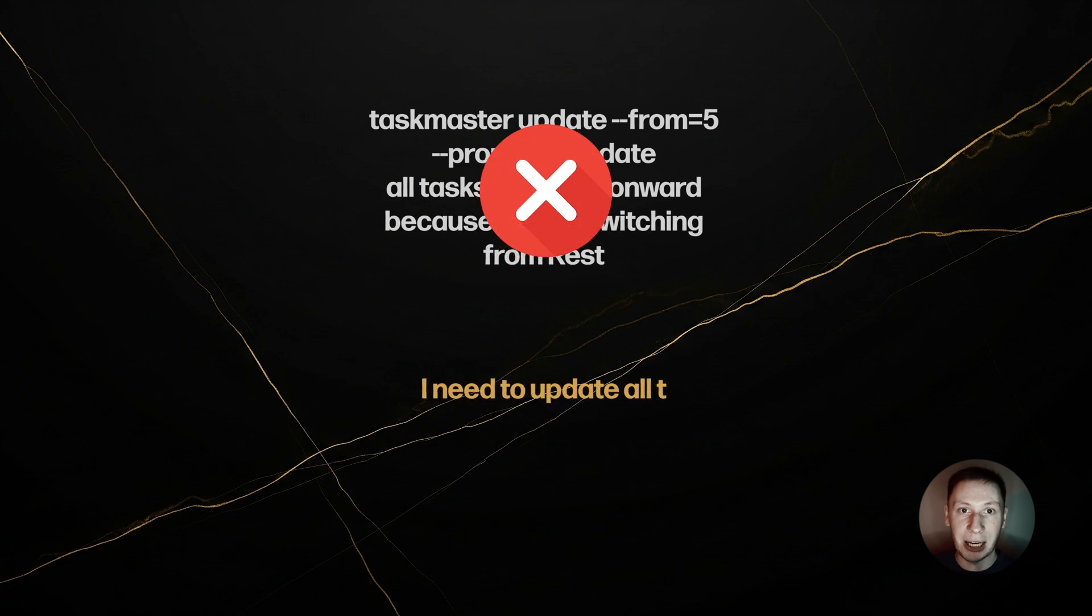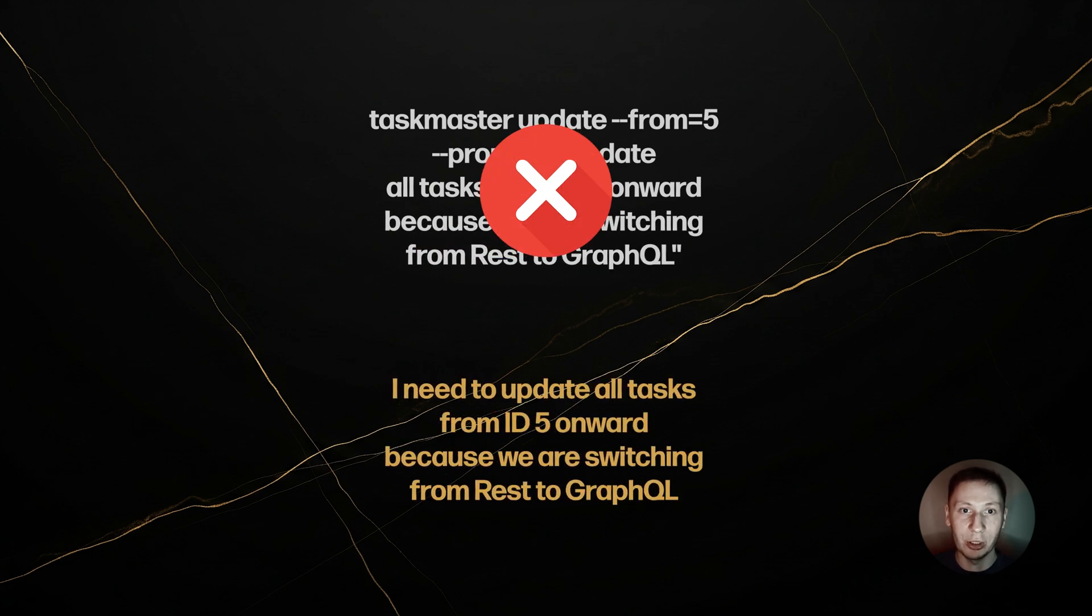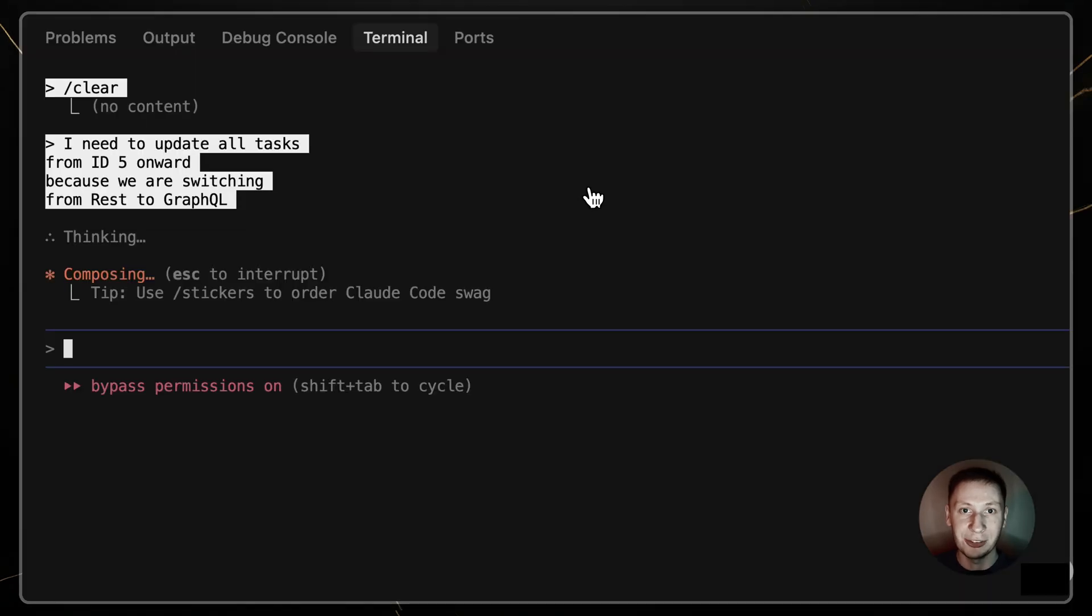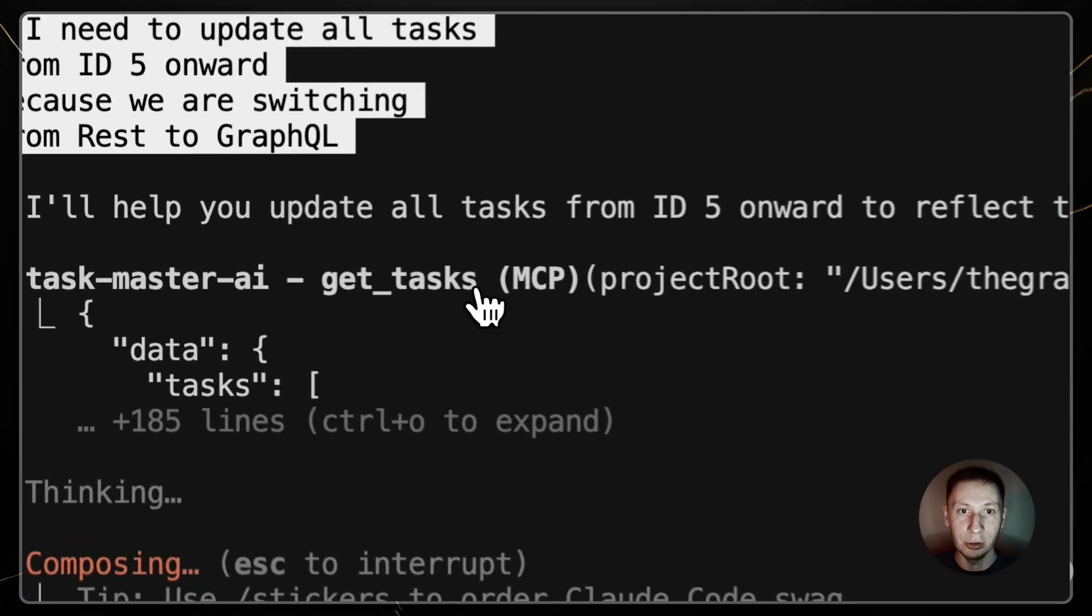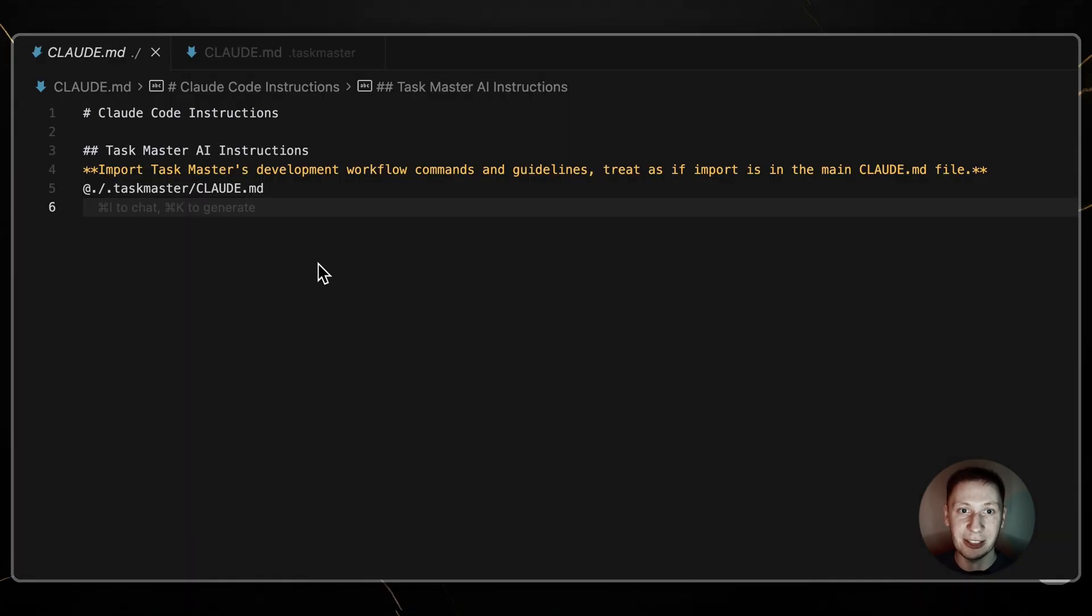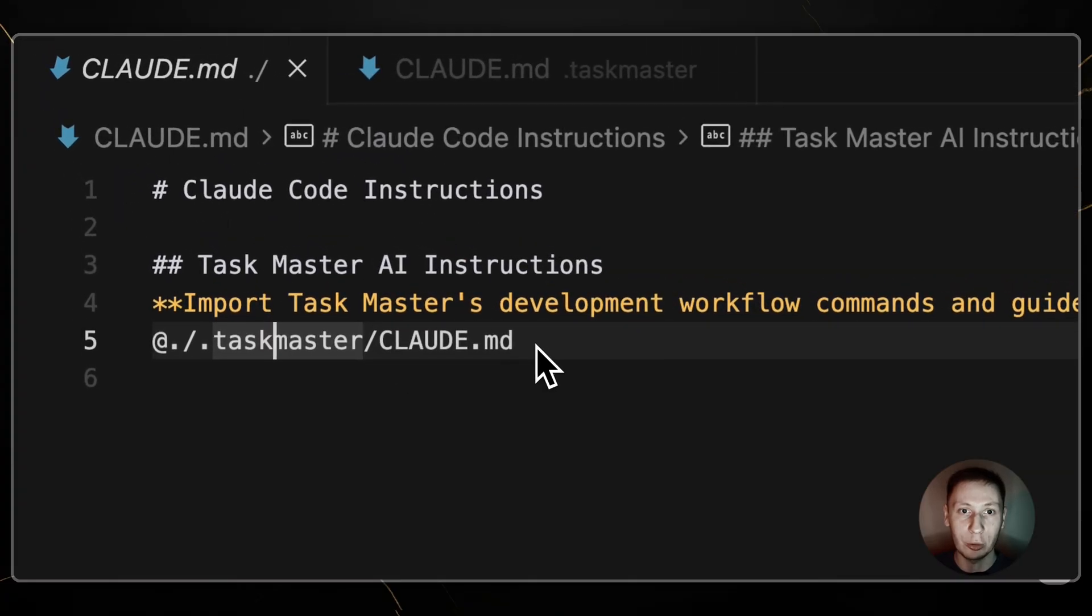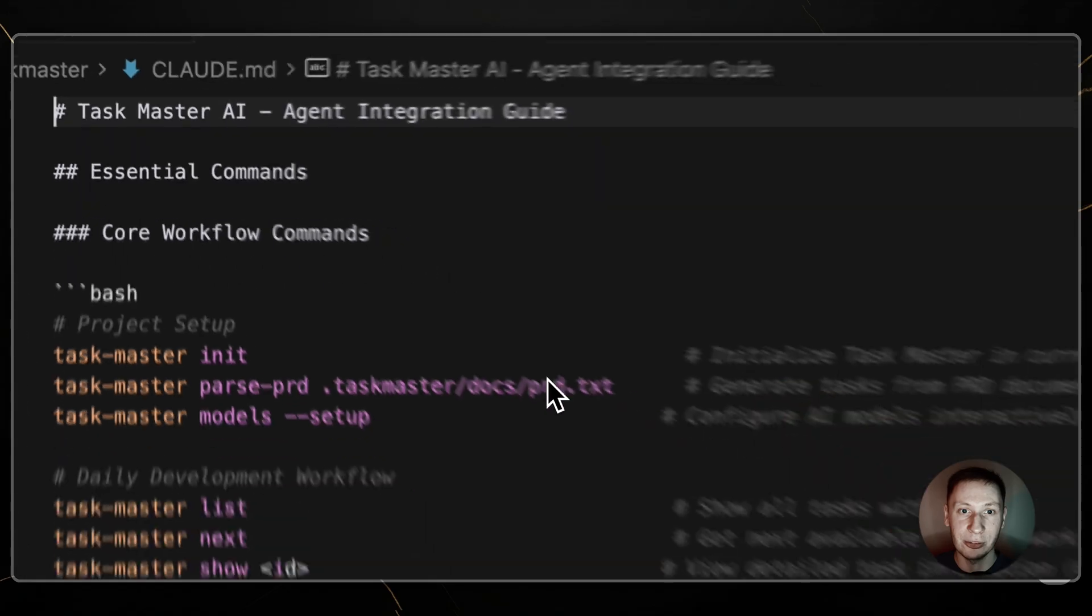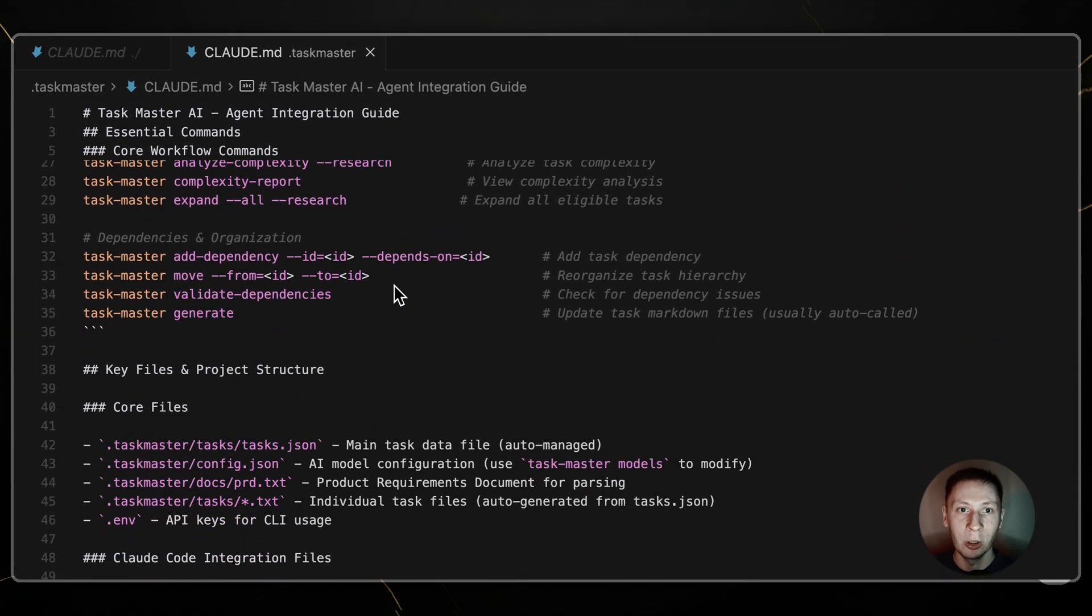You just type I need to update all tasks from id5 onward, because we are switching from REST to GraphQL. Claude understands the full Taskmaster toolset and will execute the correct commands or use the correct MCP tools for you. This works because the Taskmaster documentation is imported into a root cloud.md file, giving the AI the context it needs to operate the tools.